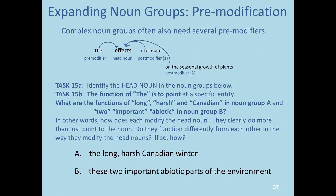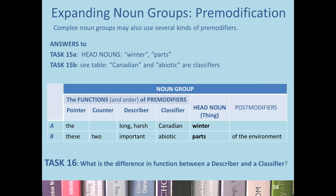For task 15, we'd like you to first identify the head noun in the noun groups below, then look at the functions of the other modifiers in those noun groups. Pause the video here and try this out. The answers to 15a: the head nouns are 'winter' for noun group A and 'parts' for noun group B. In noun group A, 'Canadian' is a classifier — 'Canadian winter' — and in noun group B, 'abiotic' is a classifier of 'parts.'